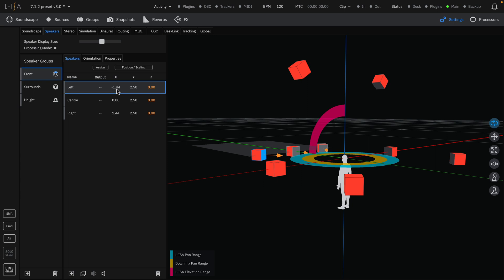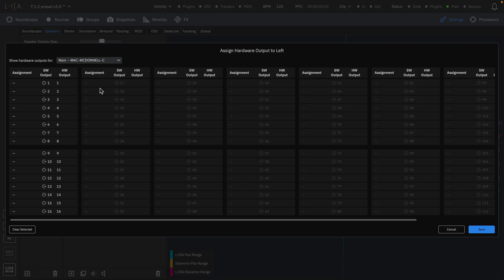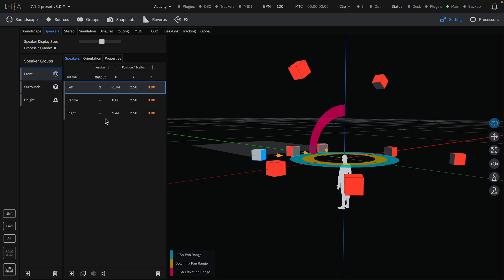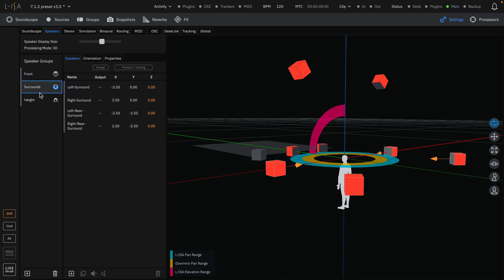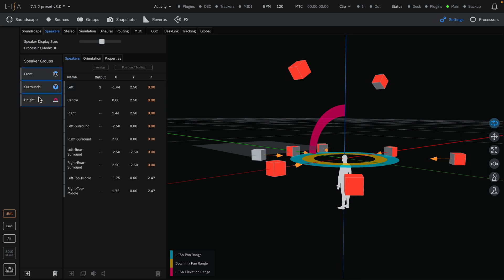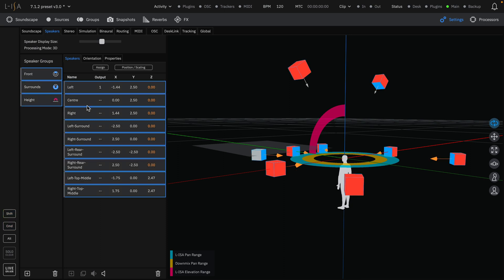Assign the output channels of your loudspeakers. You can multi-select and assign for ease of use.